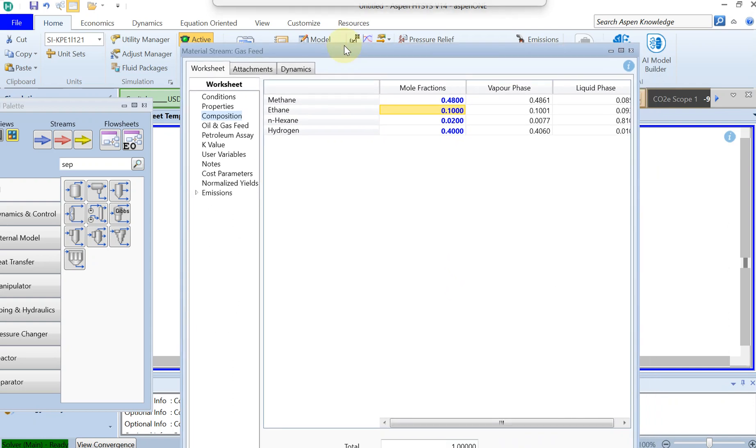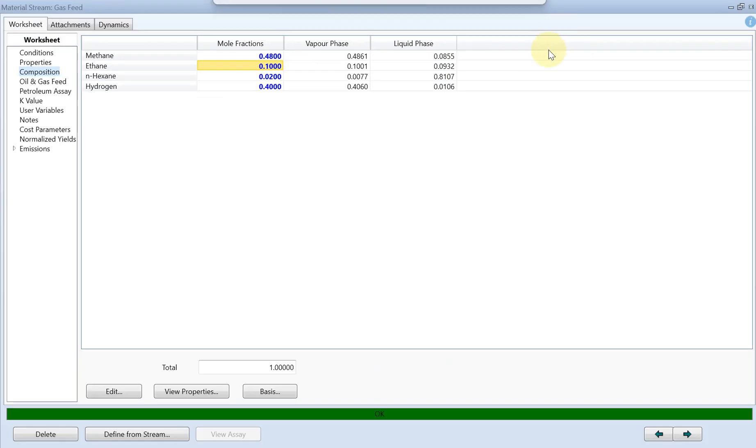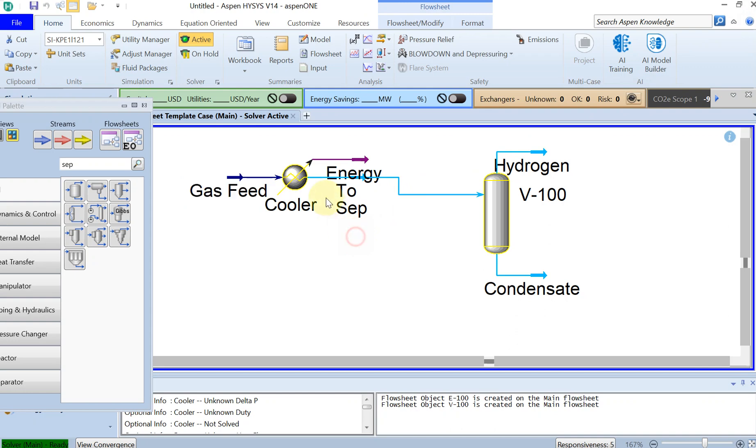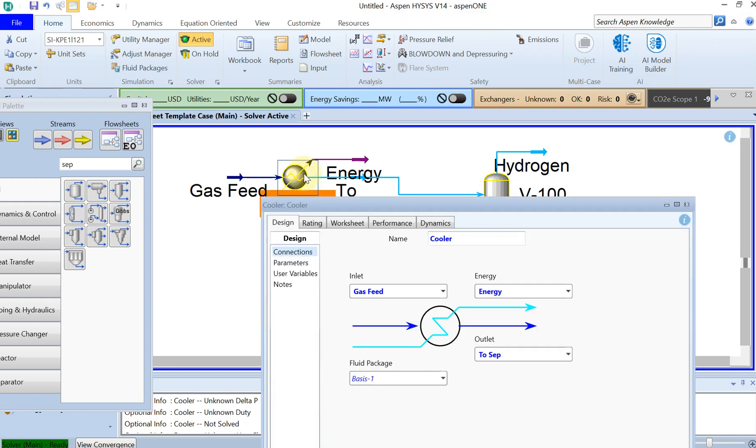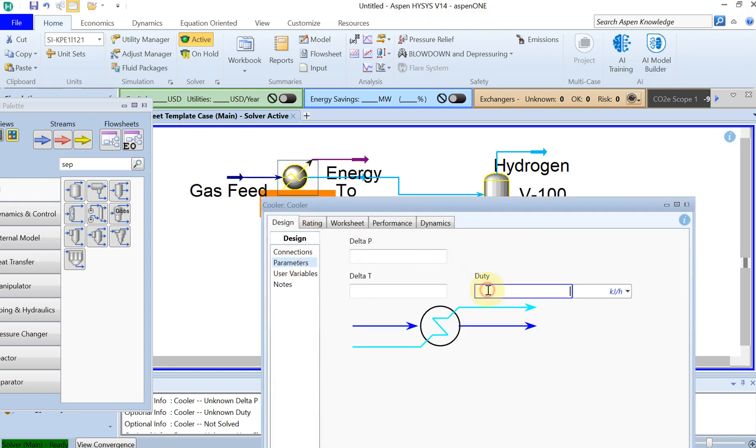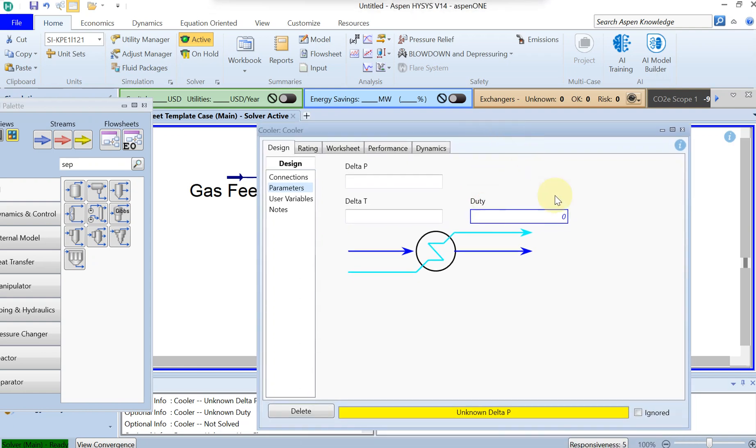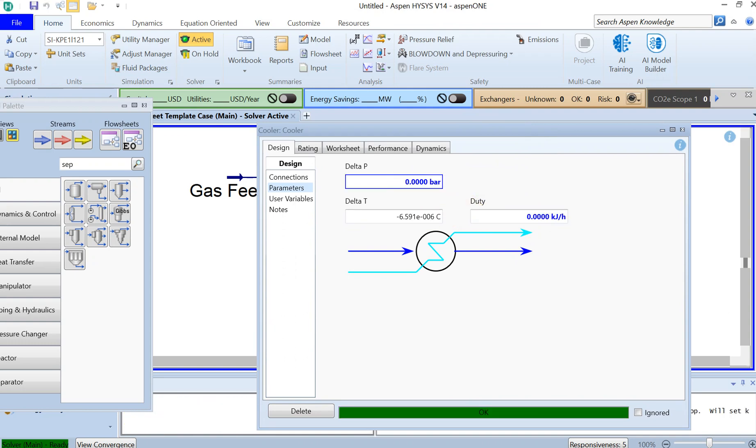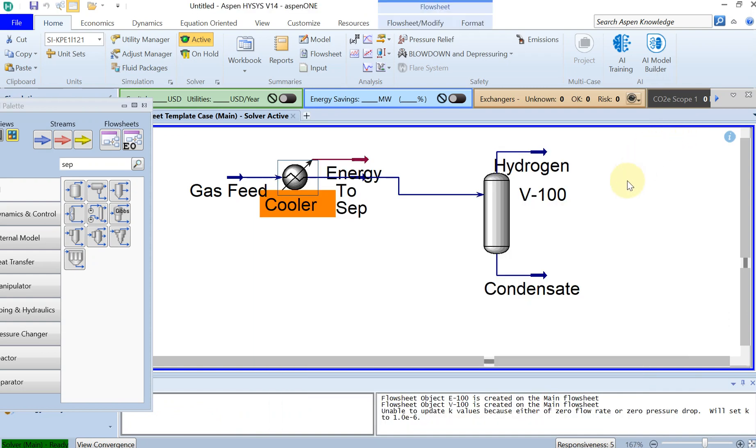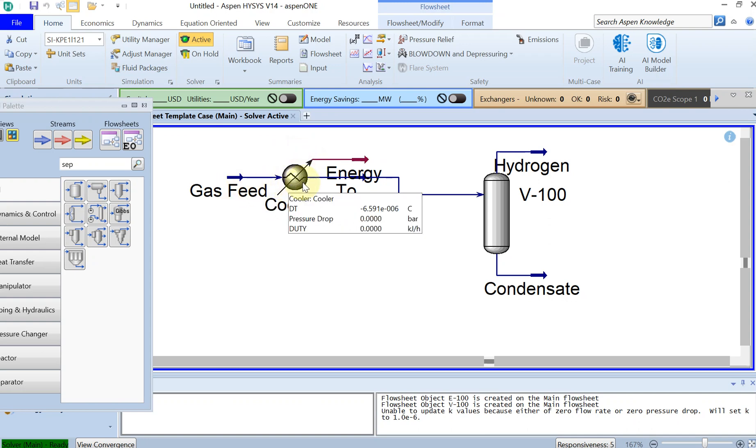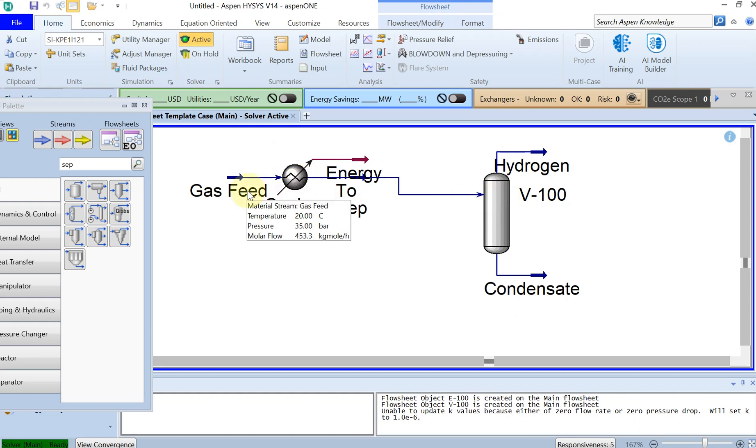You can see it's already turned out to be green. I'll just put this to zero because we don't want to extract any heat at the moment. This is something you are going to optimize and find out. Let's just put the duty to zero, and everything turns out to be green. No heat extraction at all. We have just entered the gas feed through a cooler that is not doing anything and then it's going to the separator.